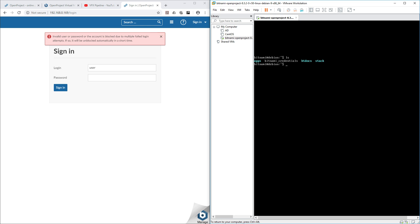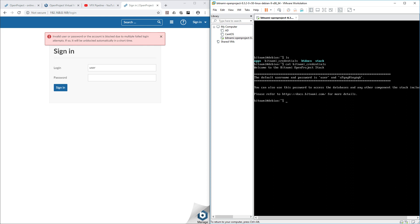If you want to see the user credentials, you can actually see through this Bitnami credential file. If you want to see files inside Linux terminals, you can use 'cat' command. Cat Bitnami credential, and there you can see the default username is 'user' and password is blah blah blah.